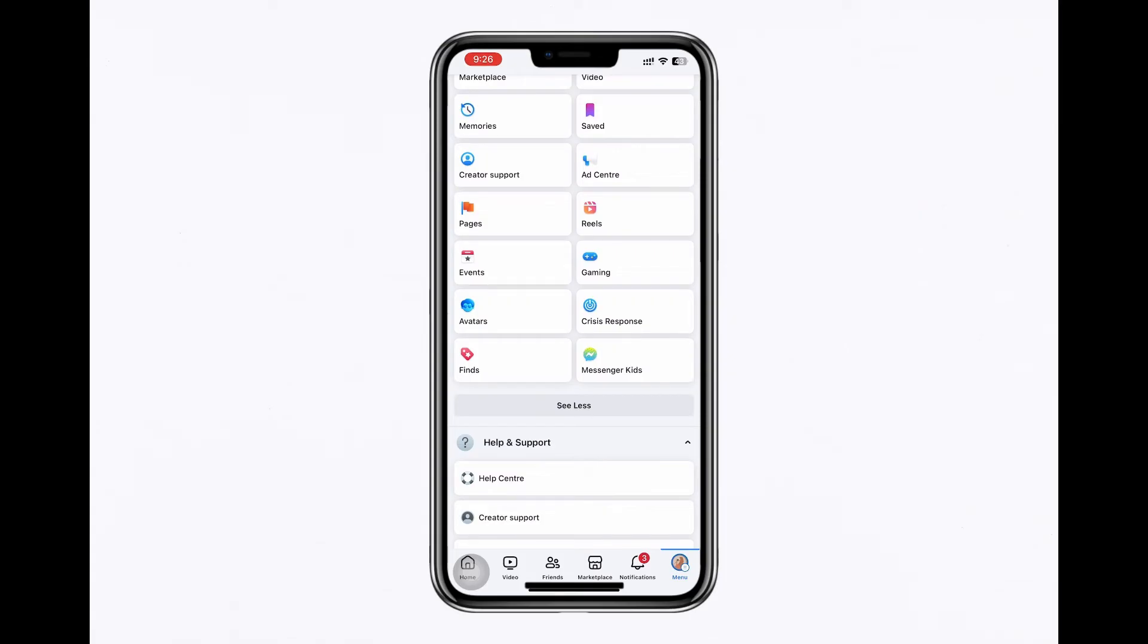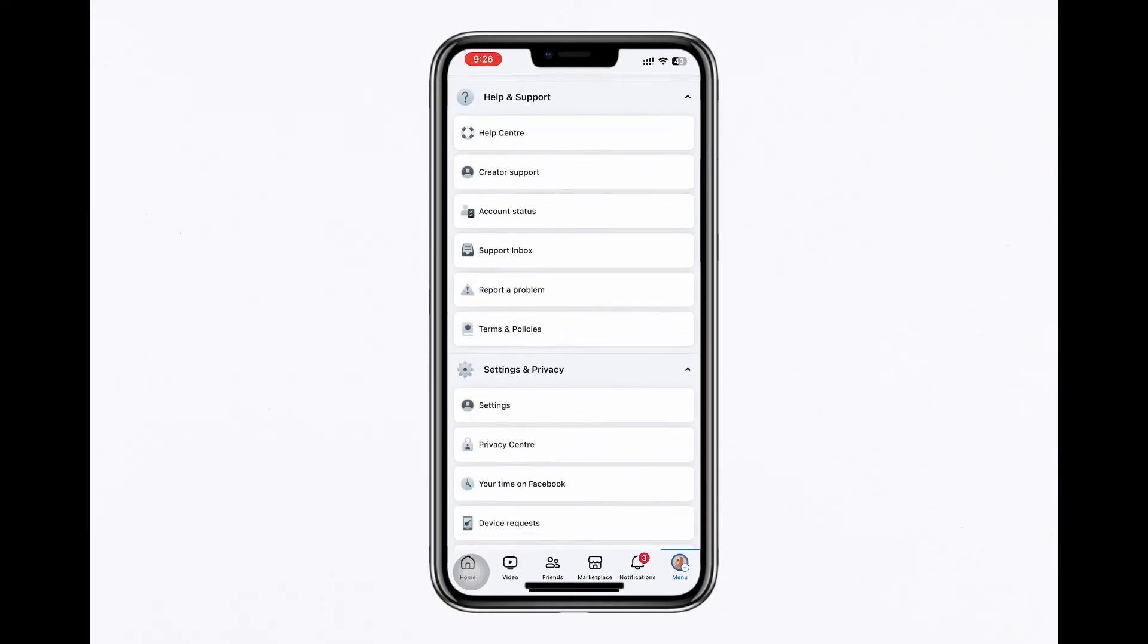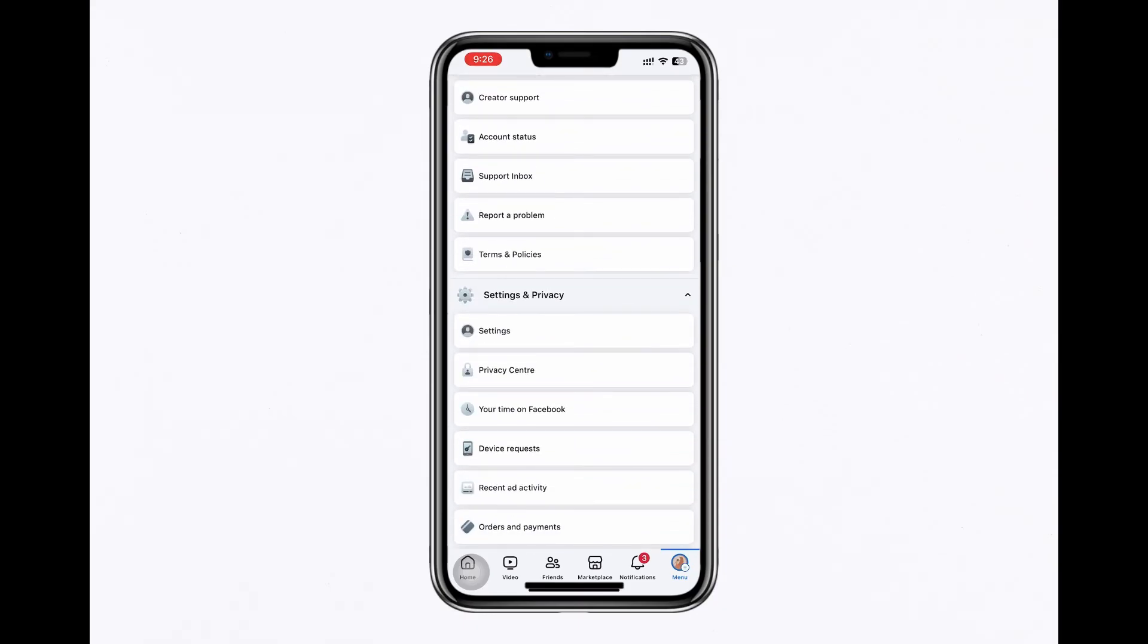If the dating icon is still missing, check if the feature is hidden. Scroll down and tap on Settings and Privacy, then select Settings.